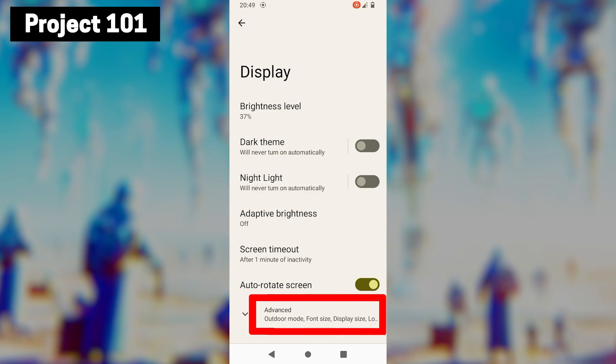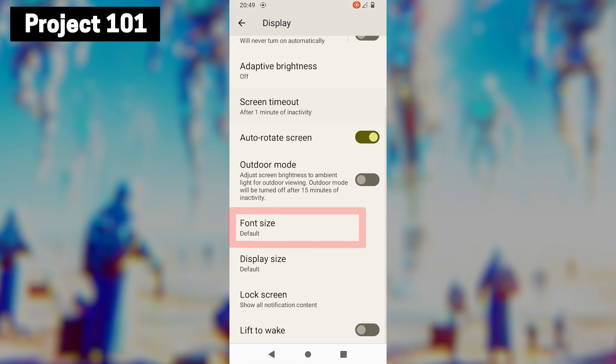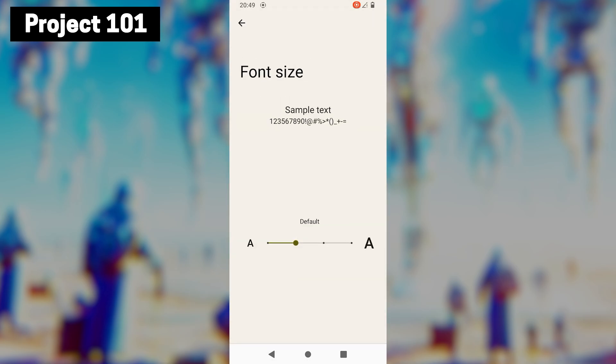After that, tap on advanced and then scroll down and tap on font size. You will see a screen like this. Here you will see a slider that allows you to adjust the font size.